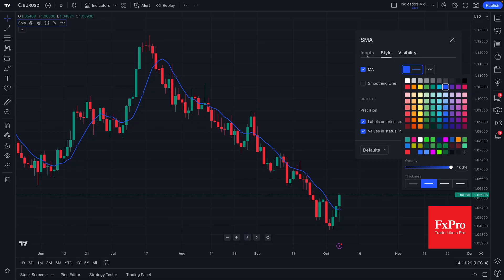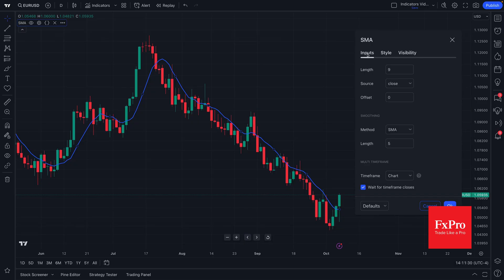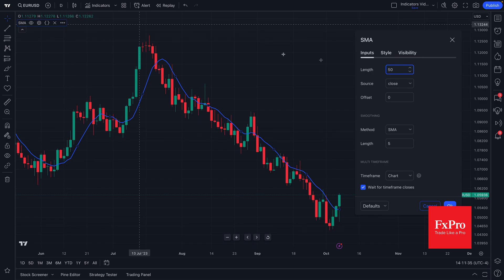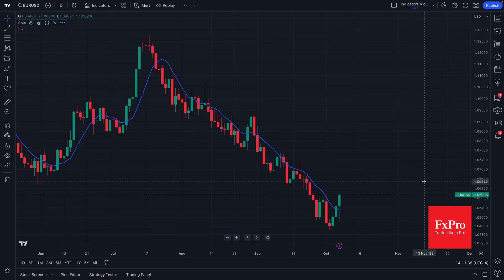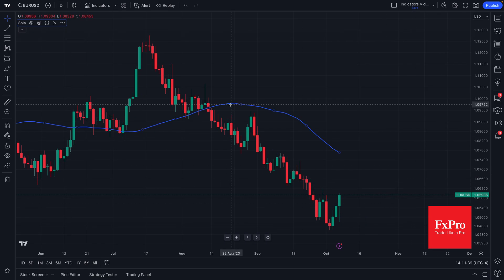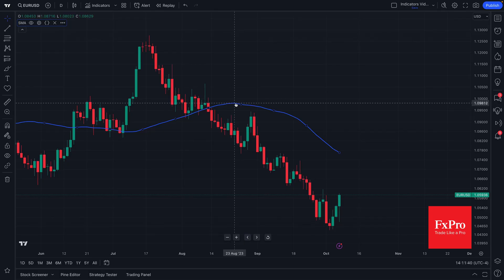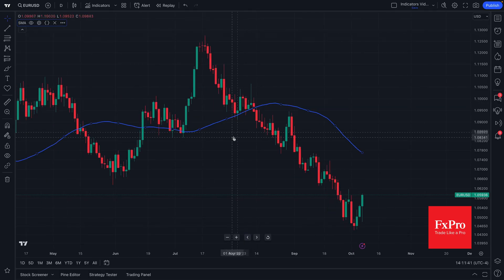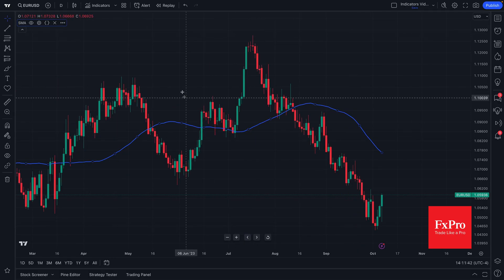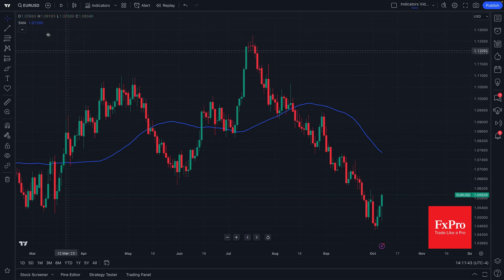We can also change the inputs. So if we wanted to have a 50 day moving average, it's a daily chart, 50 is the length. Click OK. And now we've created a 50 day moving average as a blue line perfect to our needs.